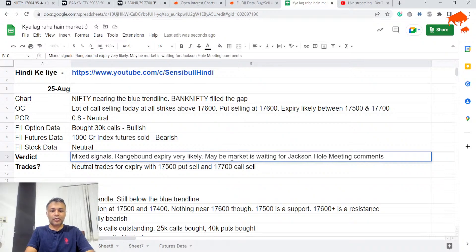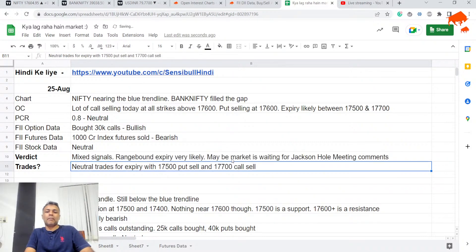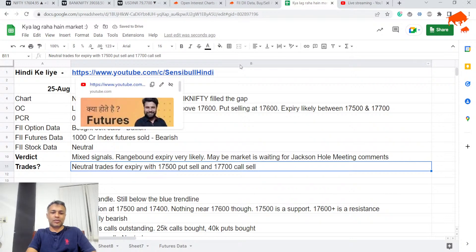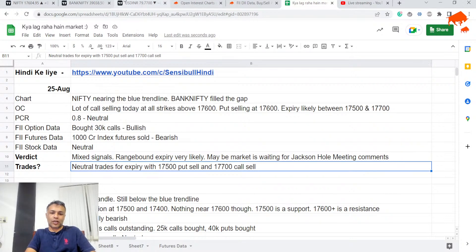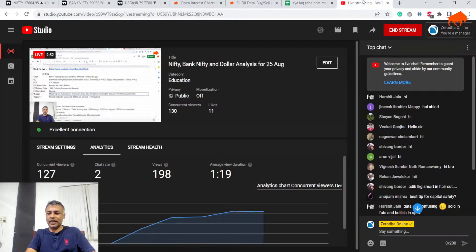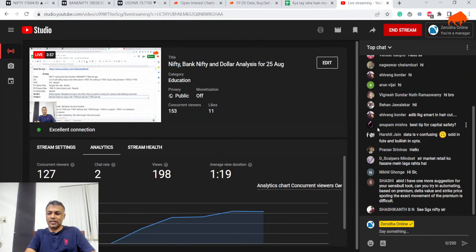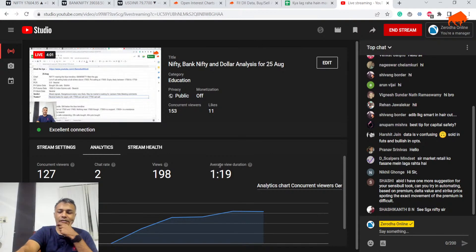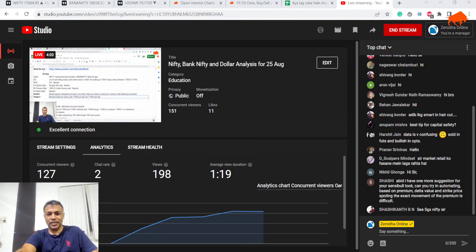Neutral to range-bound expiry. There is a Jackson Hole economic symposium which happens in US every year. It is happening right now. Maybe the market is waiting for some comments from these Jackson Hole boys to say what they will do with interest rates. Maybe that is why we have such neutrality.